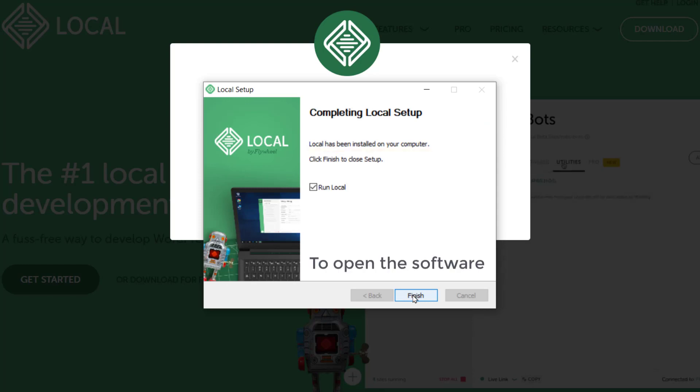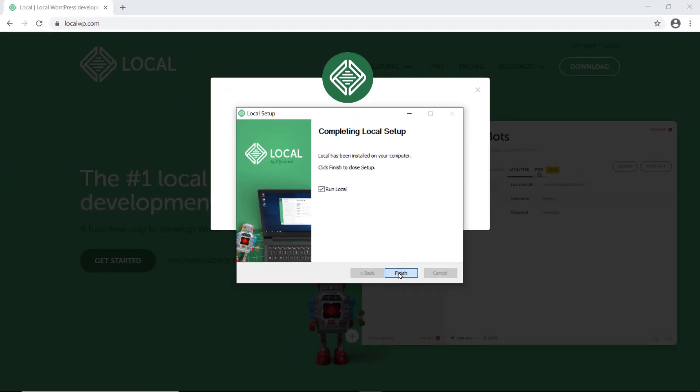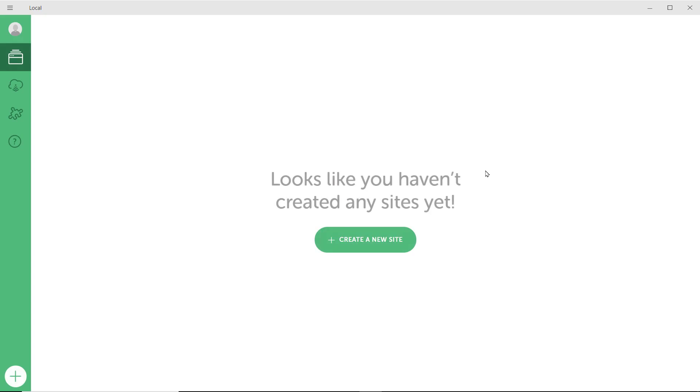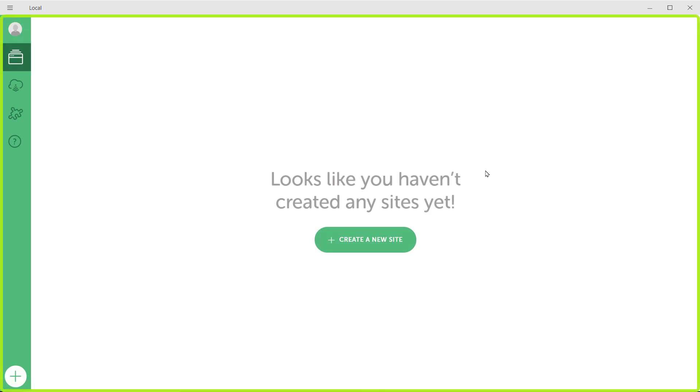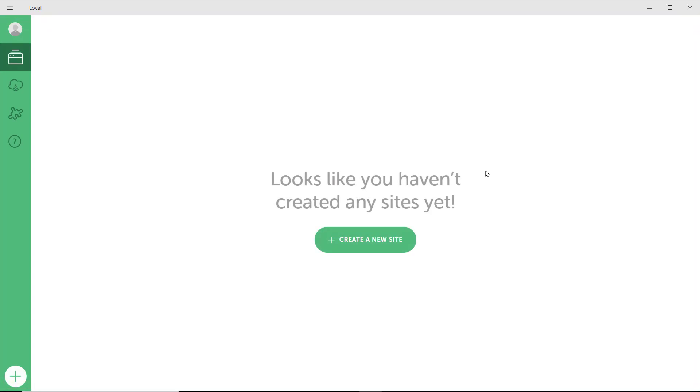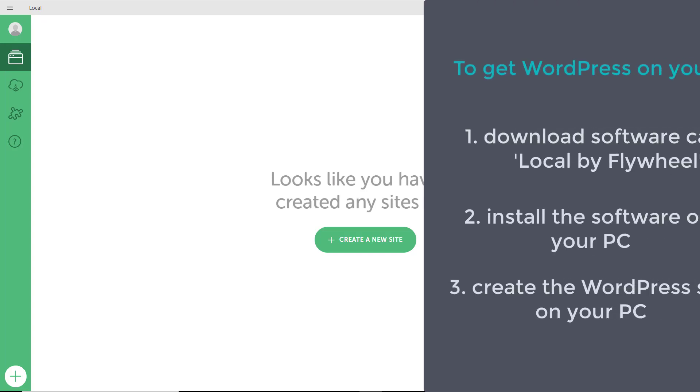Now, to open the software, just click finish and you will get this window. Now, once you're here, you can go to the final step.